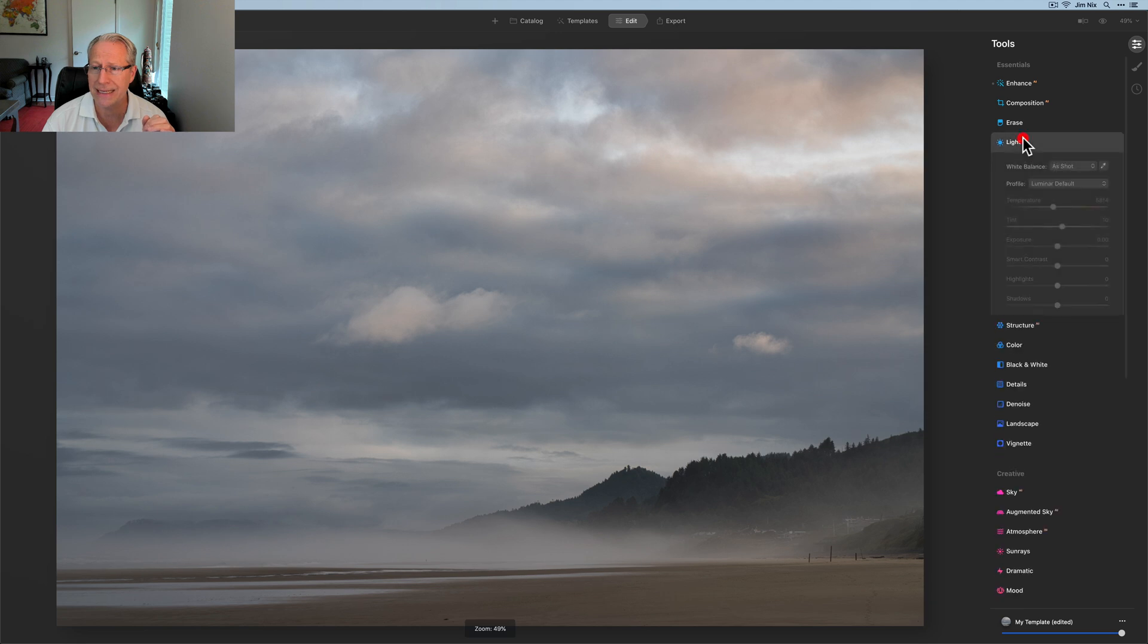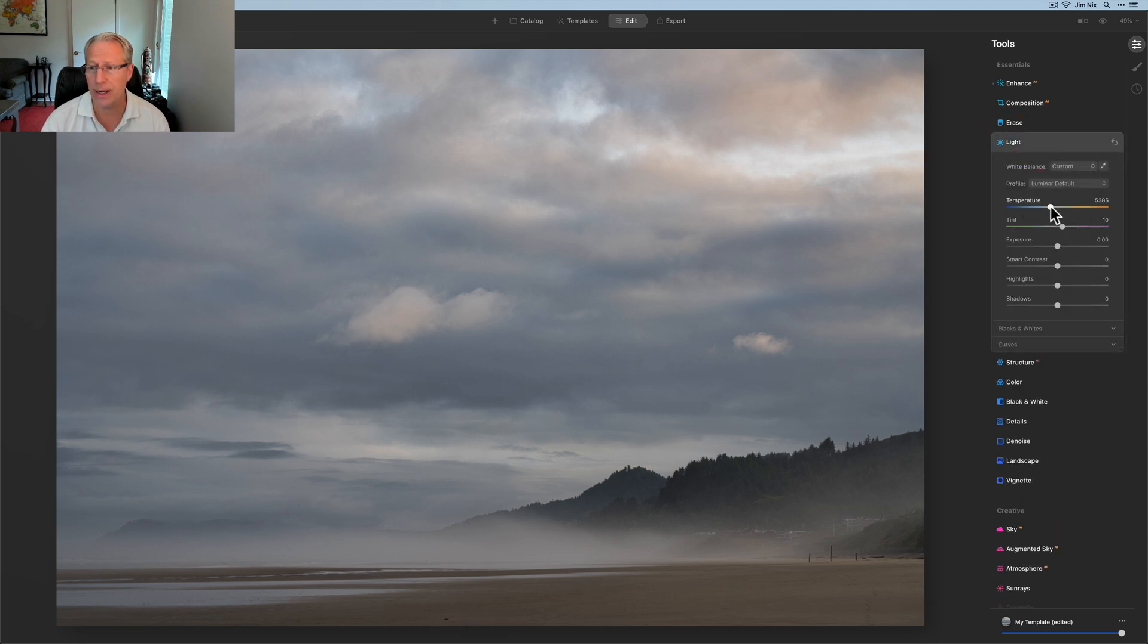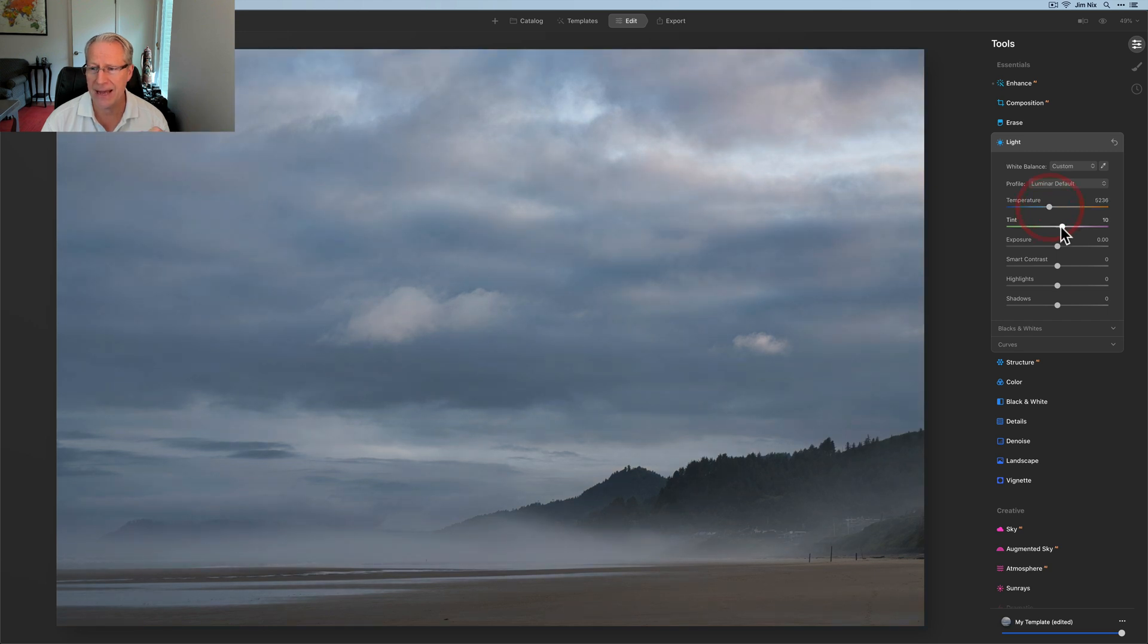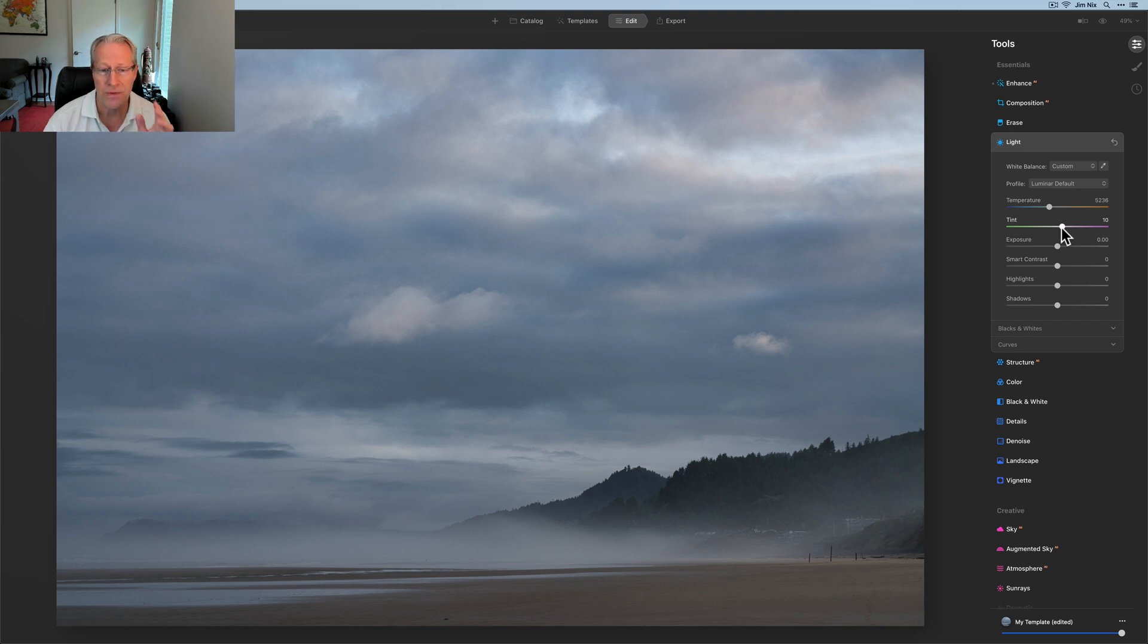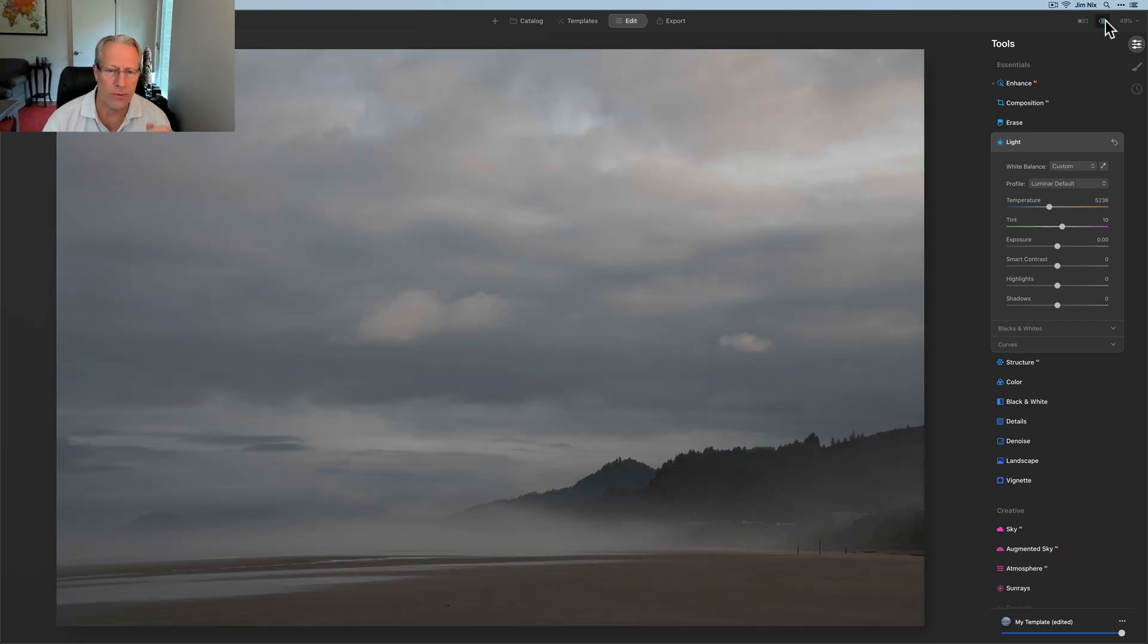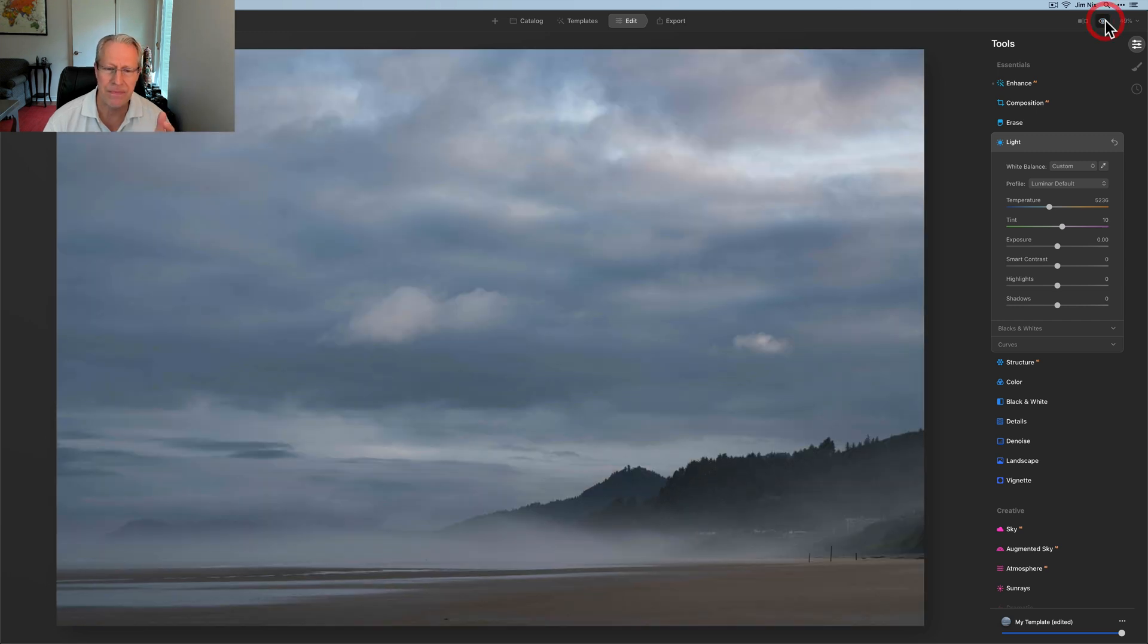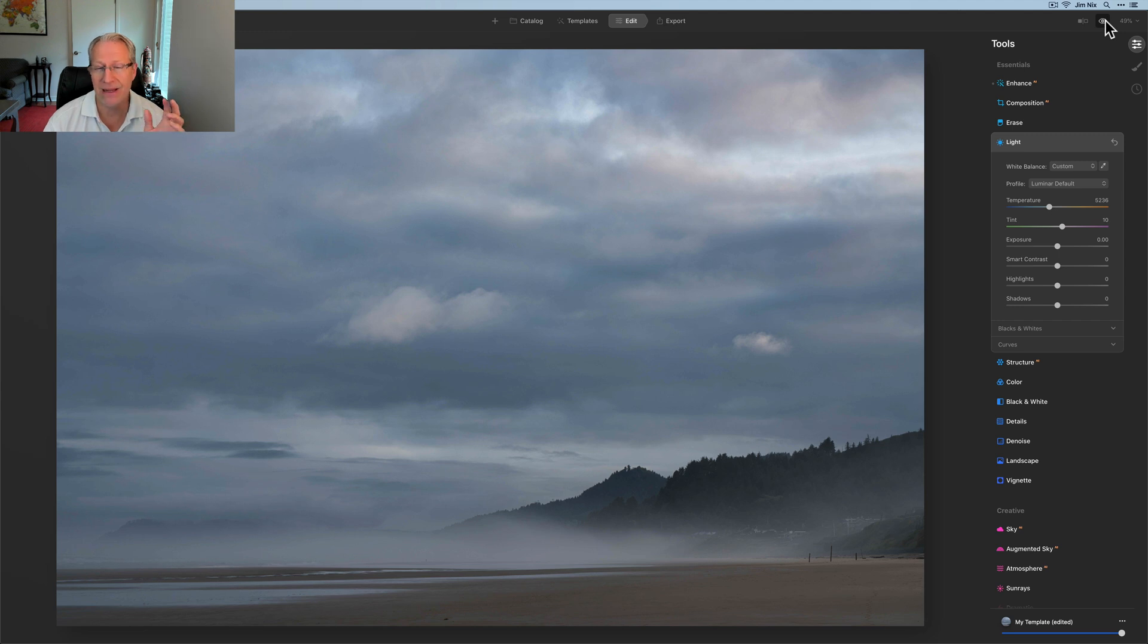I don't need eraser, I need the light tool. So I'm going to take this temperature and go cooler, about like that, and the tint I'm going to leave at 10. So you can see I cooled off the scene. Let's look at the before again real quick. The cooler parts of the sky are much improved. I like the interplay of the warm and the cool.